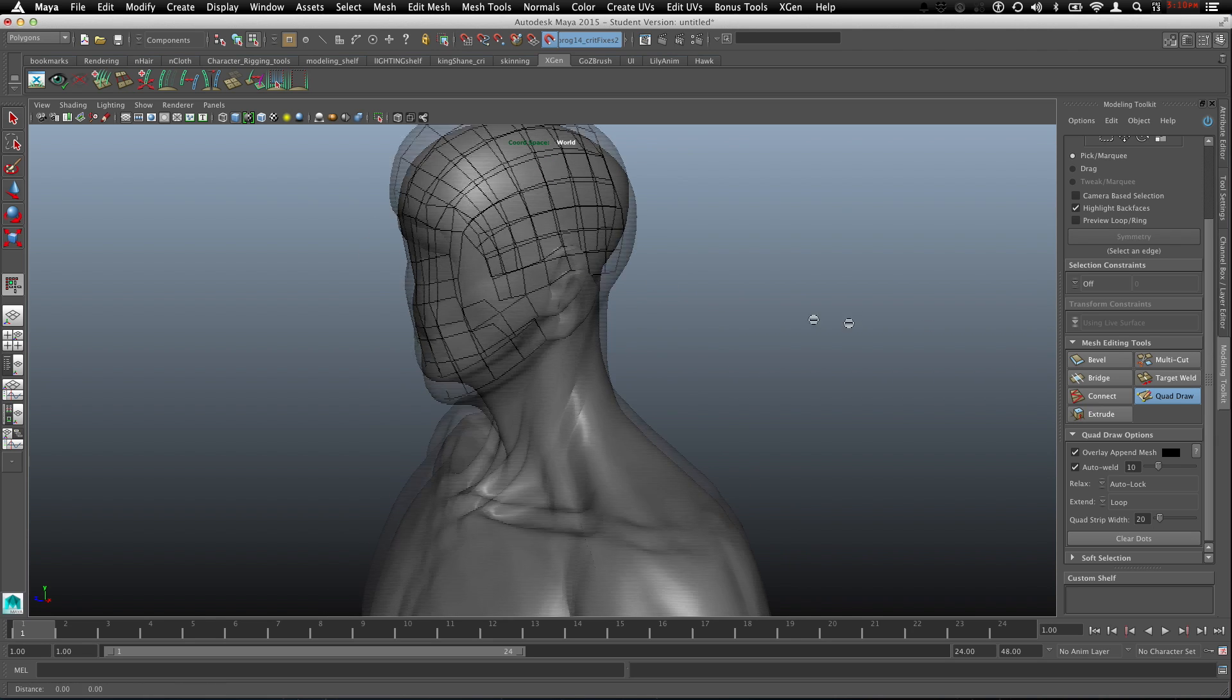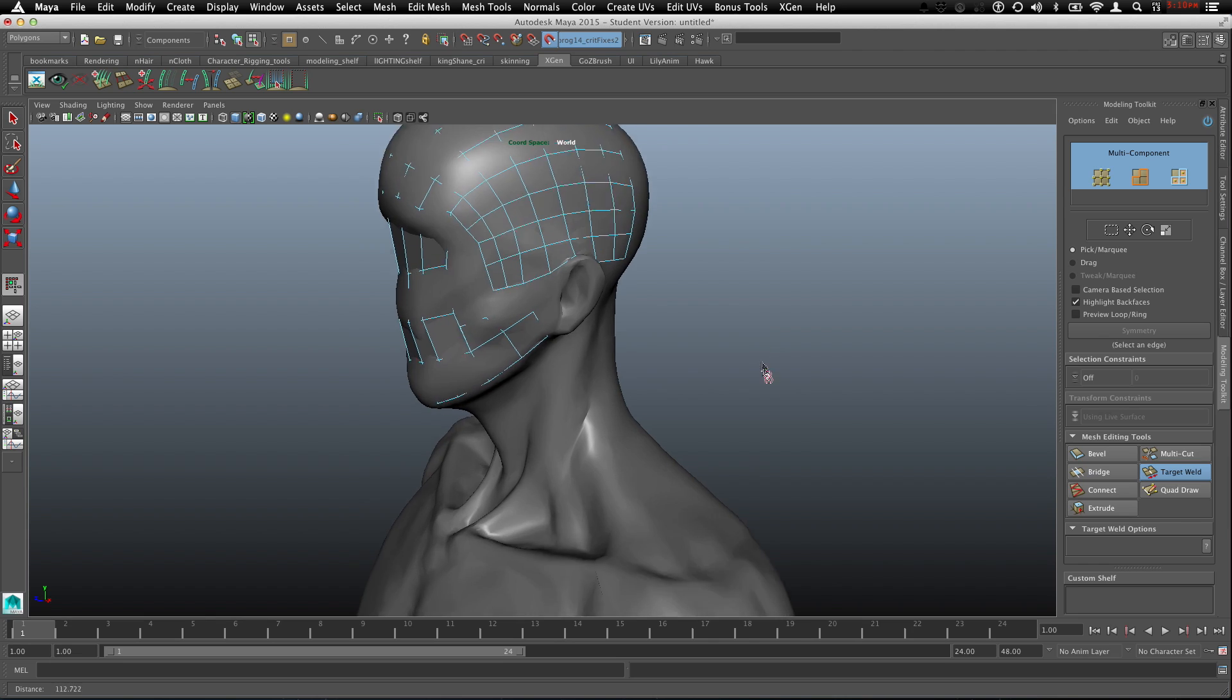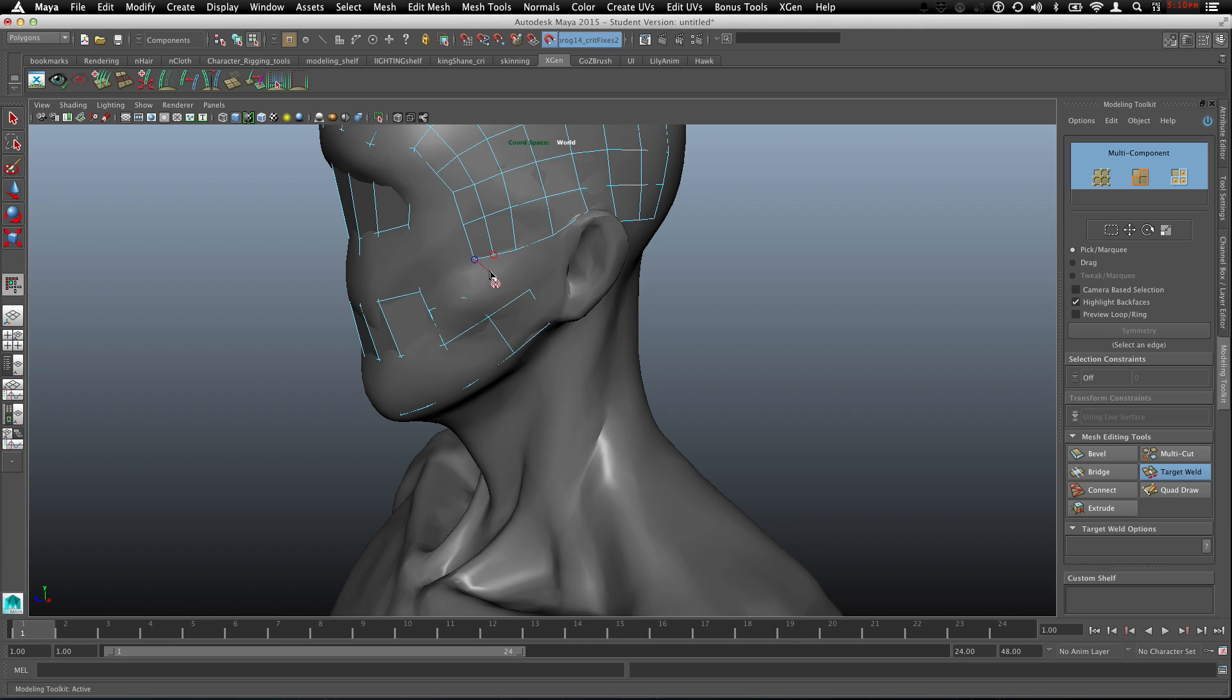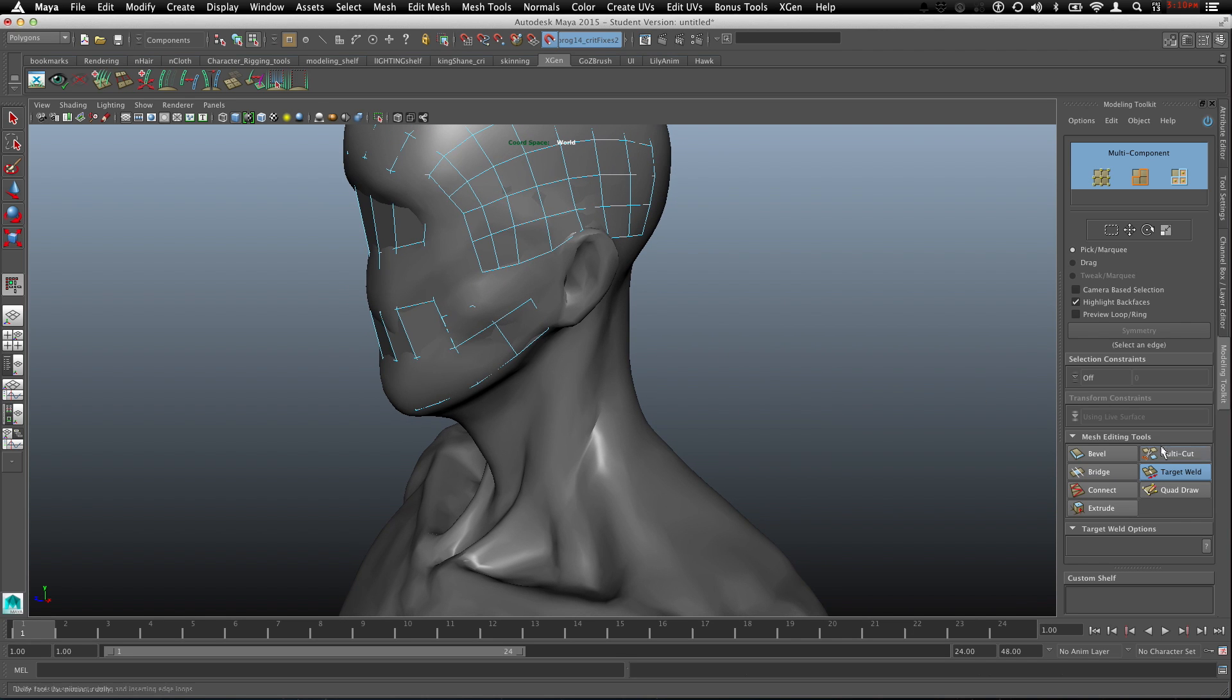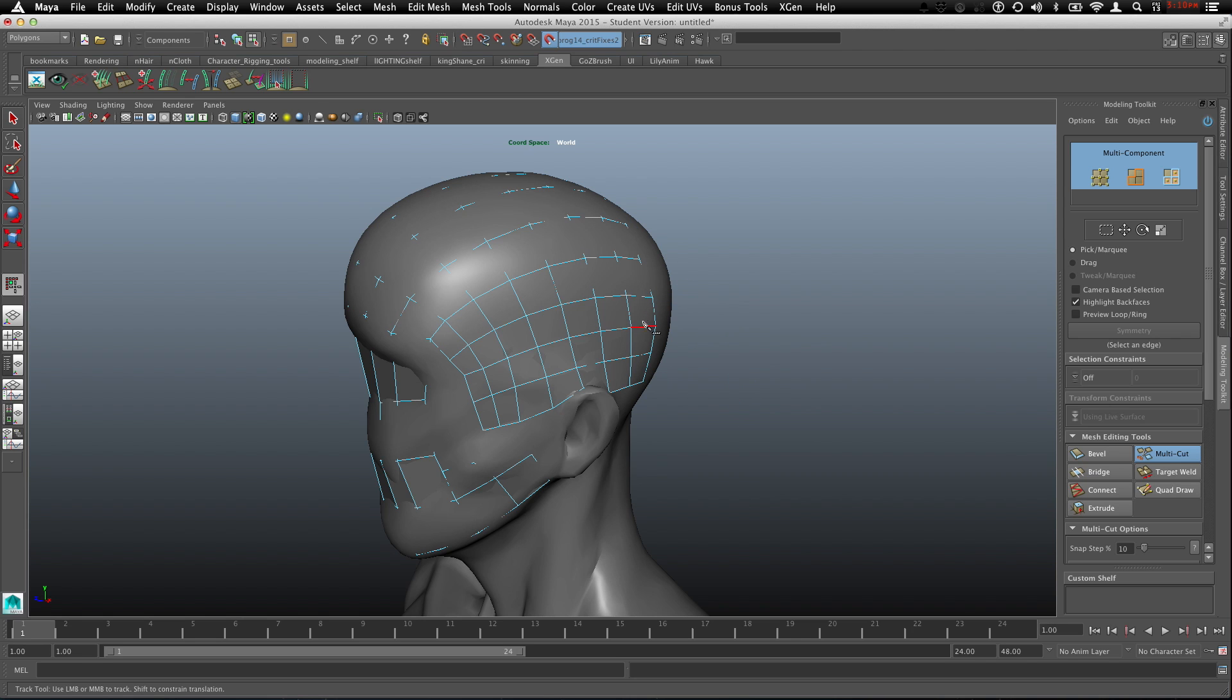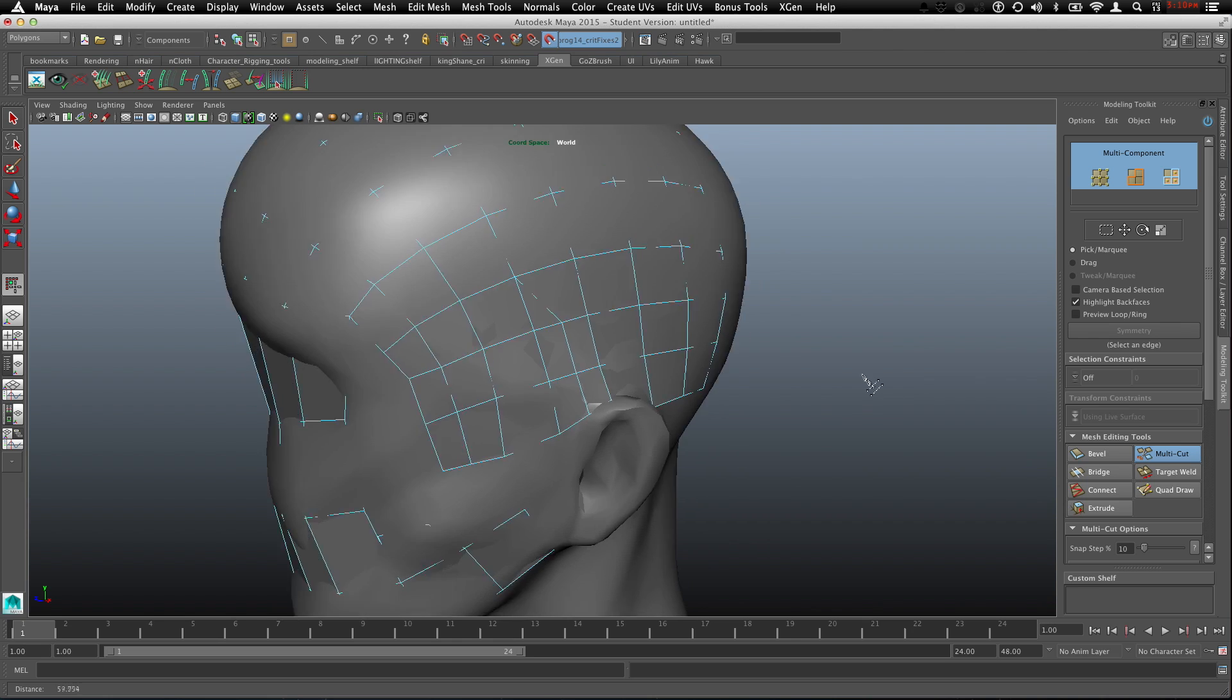I said I would show a couple things with these other ones. You can use TargetWield to merge verts. You select a vert, and it will show you where your next vert is with that little hover, and you can connect them when you let go. Then there's Multicut, which is like a cut tool, a split polygon tool. We can cut from here, here, here, and do some custom topology.